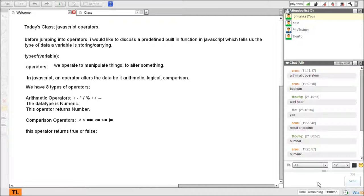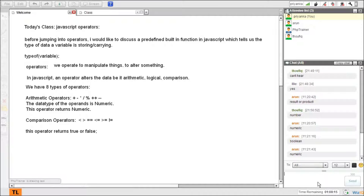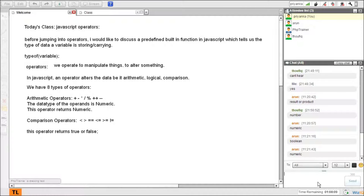Now what data types can I apply comparison operators on? The return type of comparison operators is boolean. And what kind of data — what are the operands? Operands are those variables which are the victims of these operations.